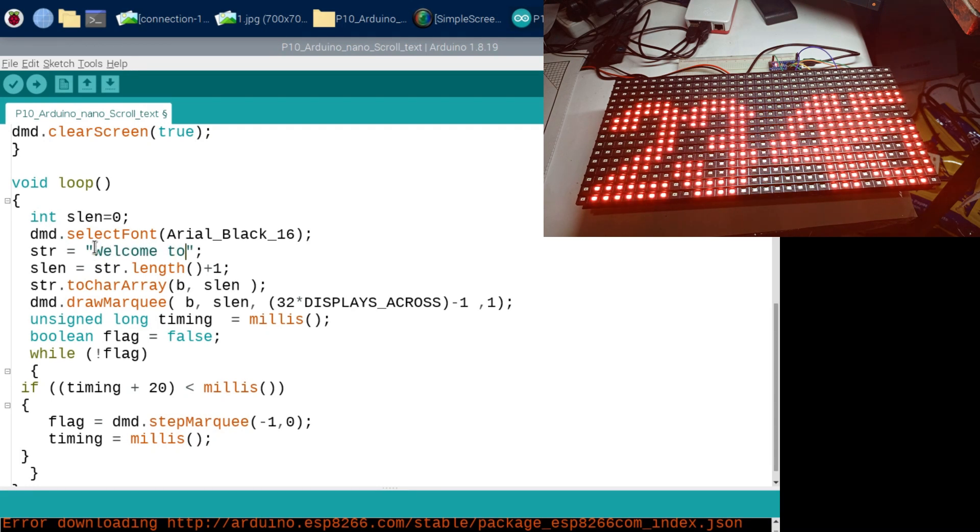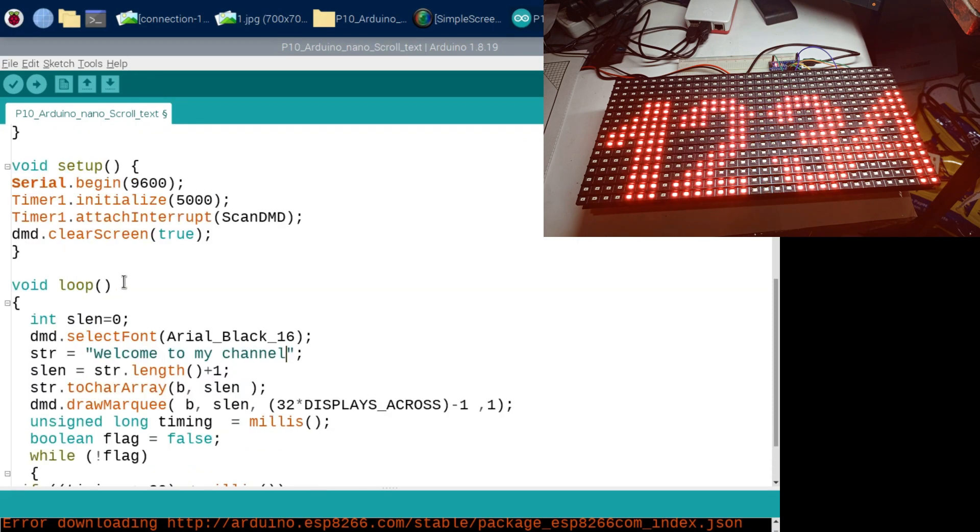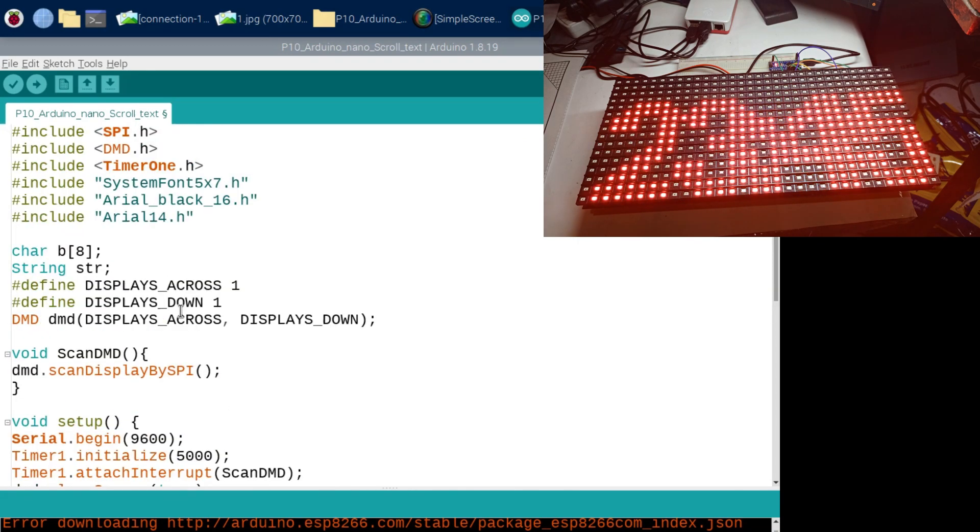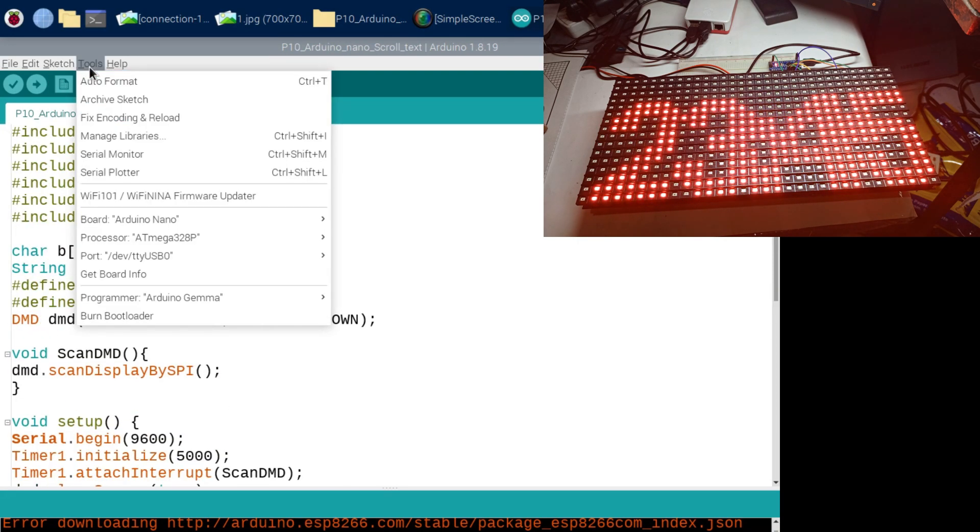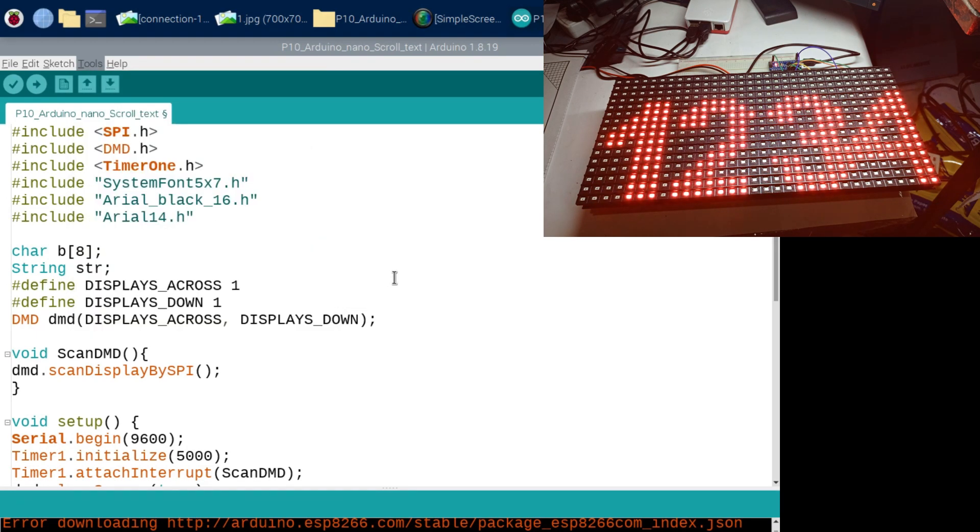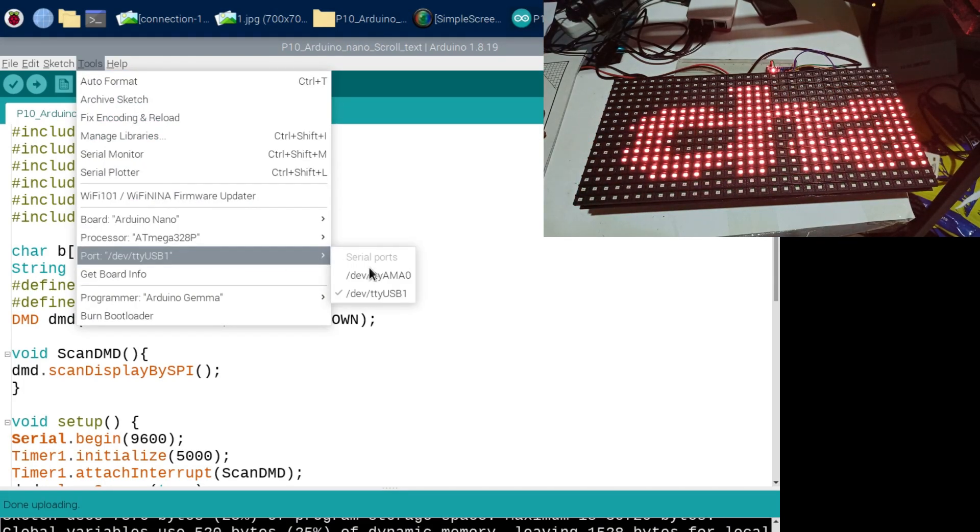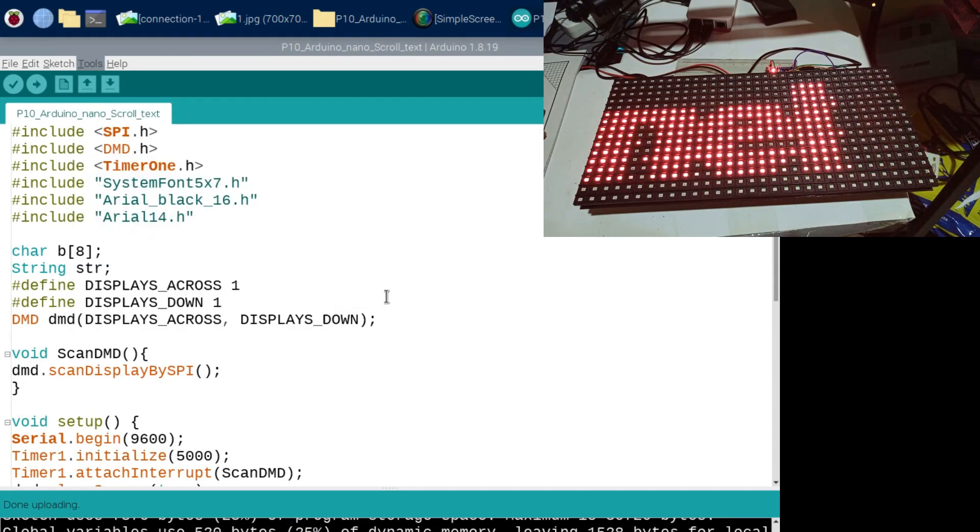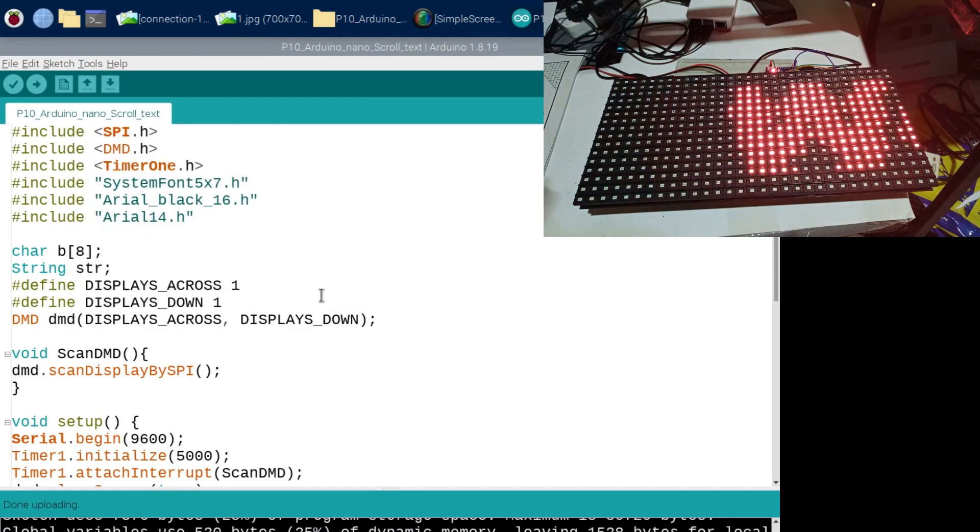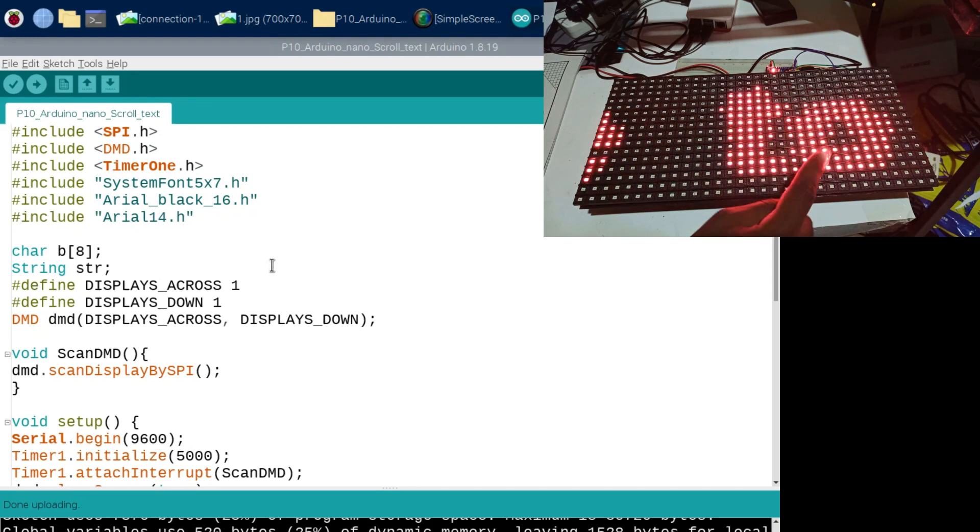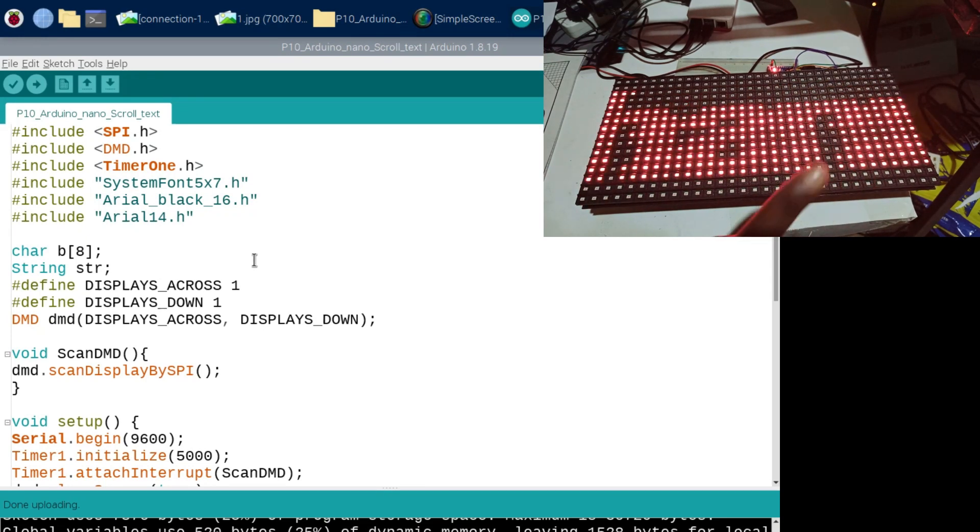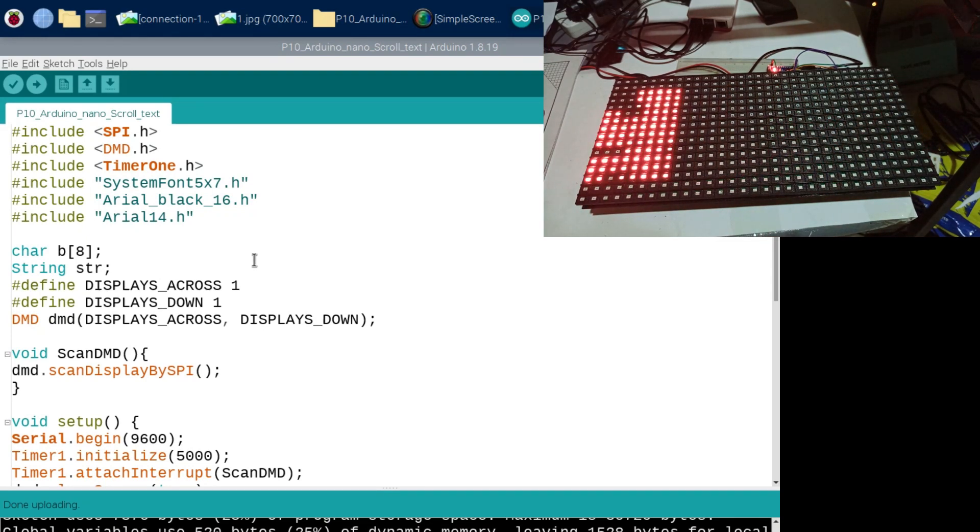And then what you're gonna want to do is go back here, don't change anything, maybe choose my port which is this one, and then hit upload. So now you can see that after I upload, it is scrolling "welcome to my youtube channel," nice and clean.